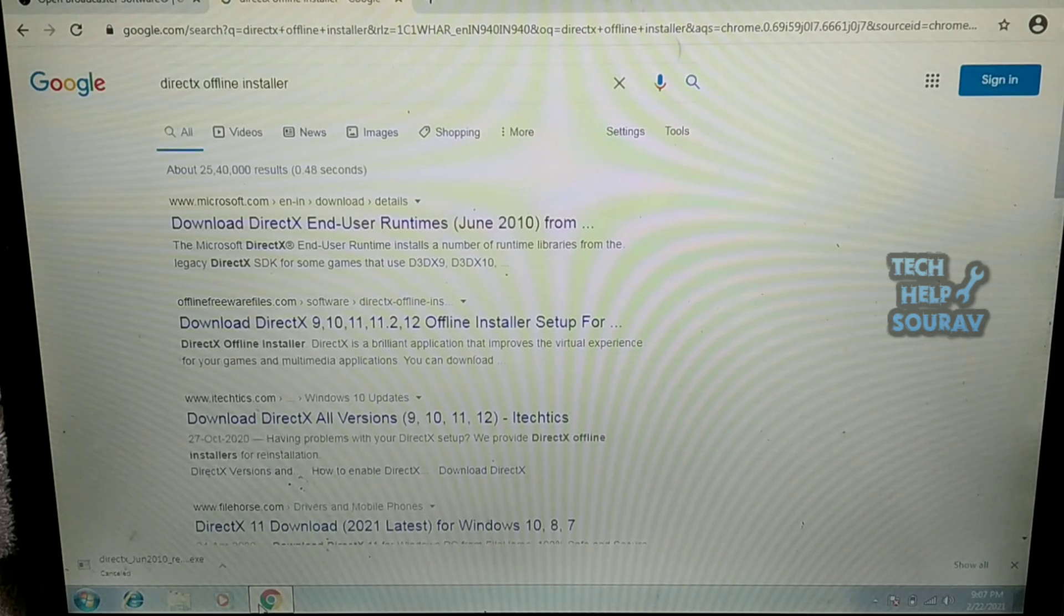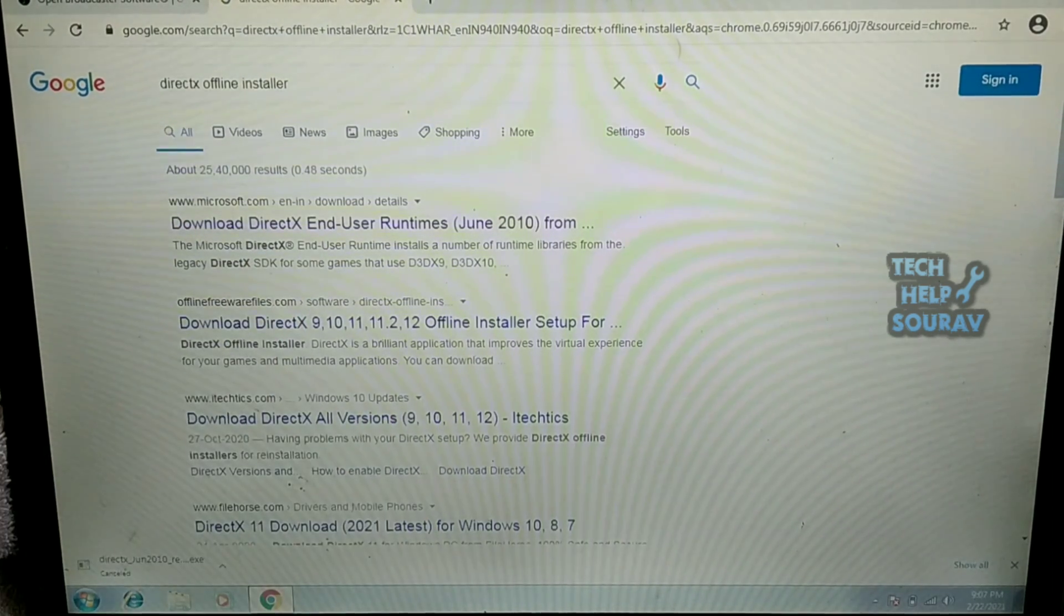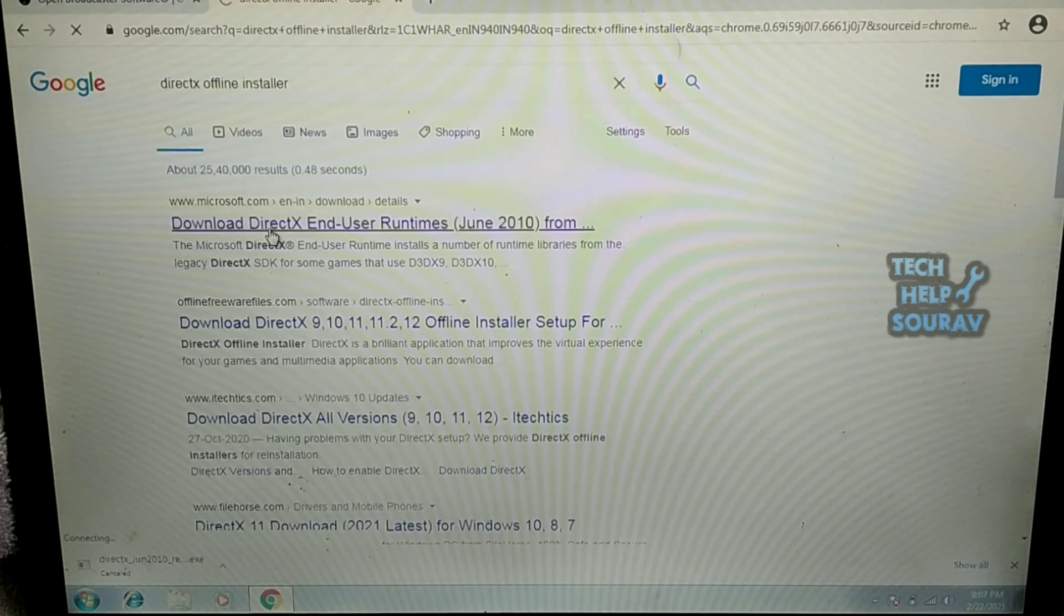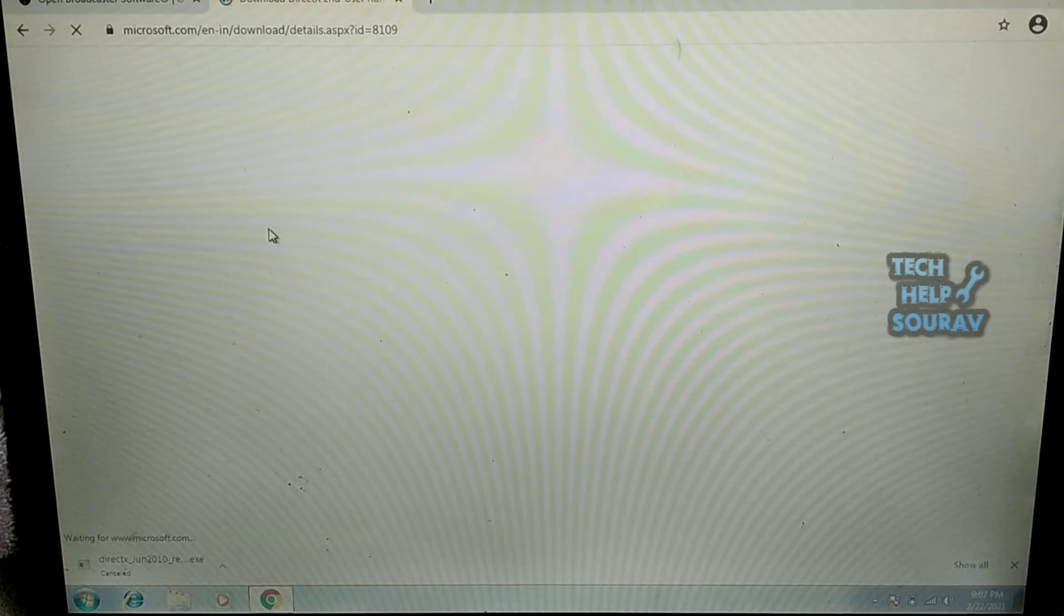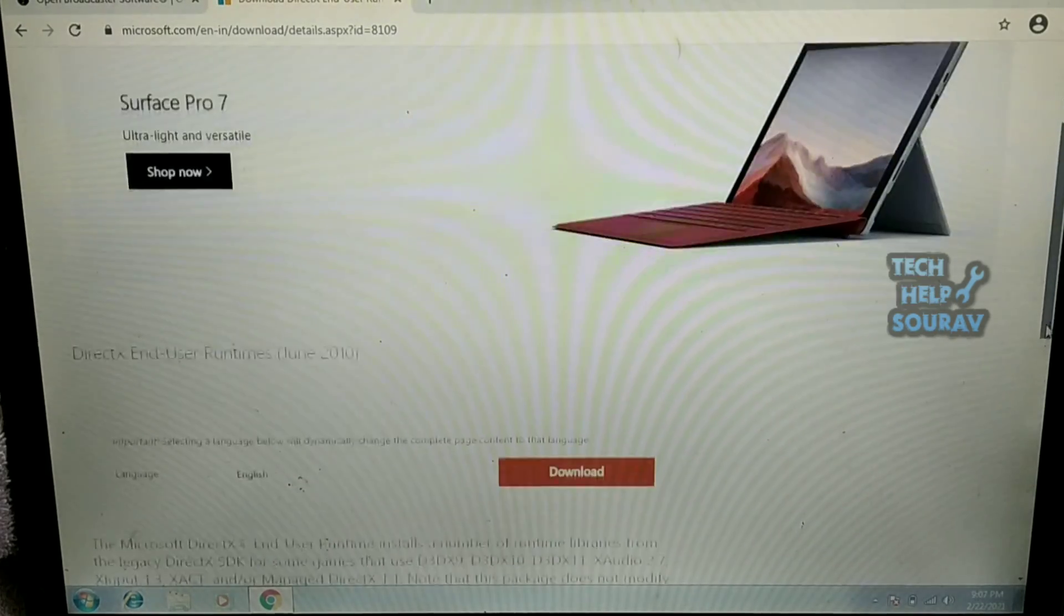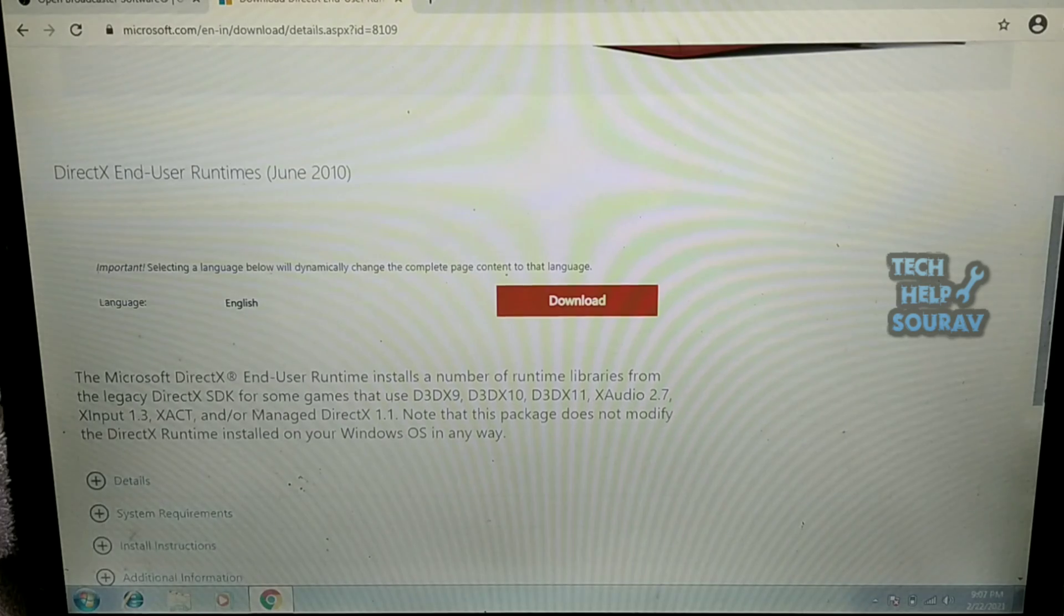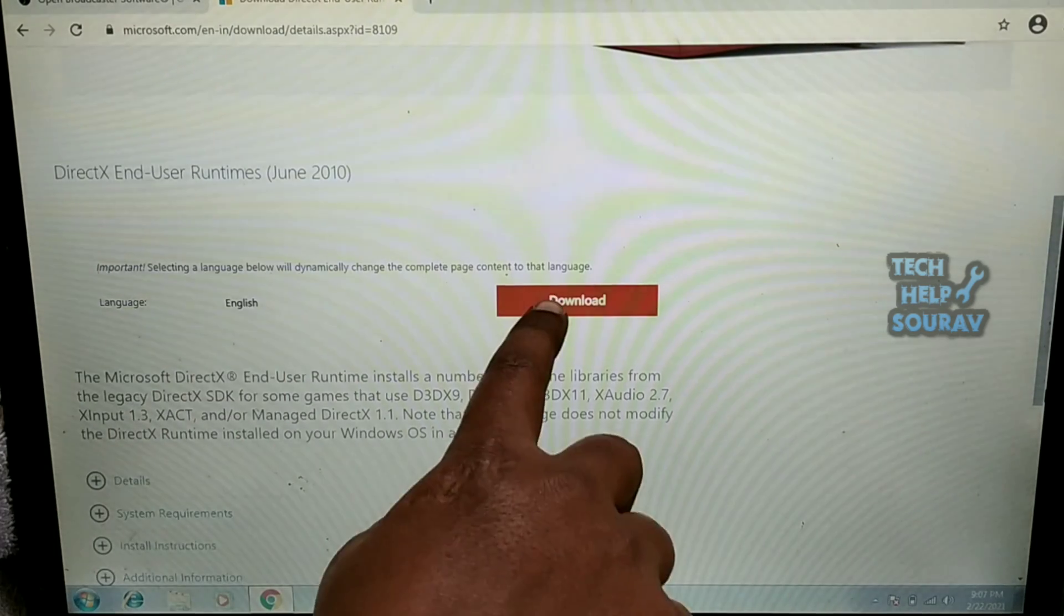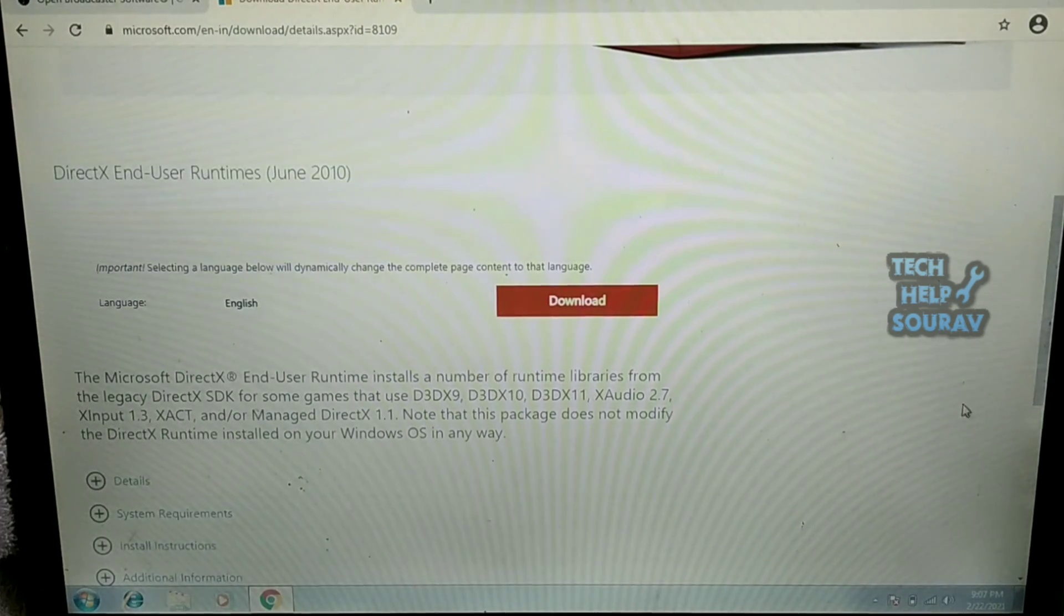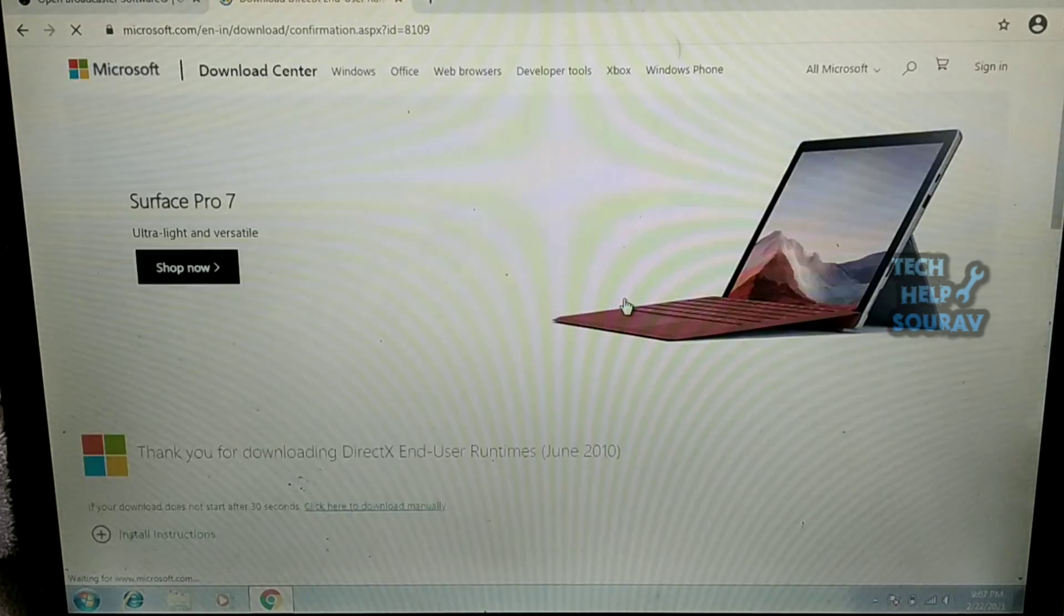After searching for DirectX, click on the one that appears in the first list link. Once the website is open, scroll down and you can see the download button. Click and download the DirectX file.